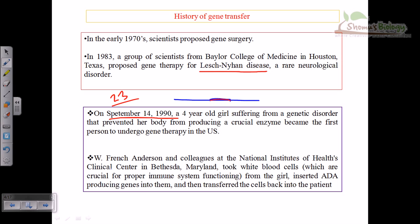Gene therapy is not a very old technique — it is only about 23 years old, making it a relatively new technique. However, gene therapy has never been found as useful as hoped. Despite medical science evolving rapidly in these 23 years, gene therapy results are not satisfactory in most cases, though there are a few successful instances.